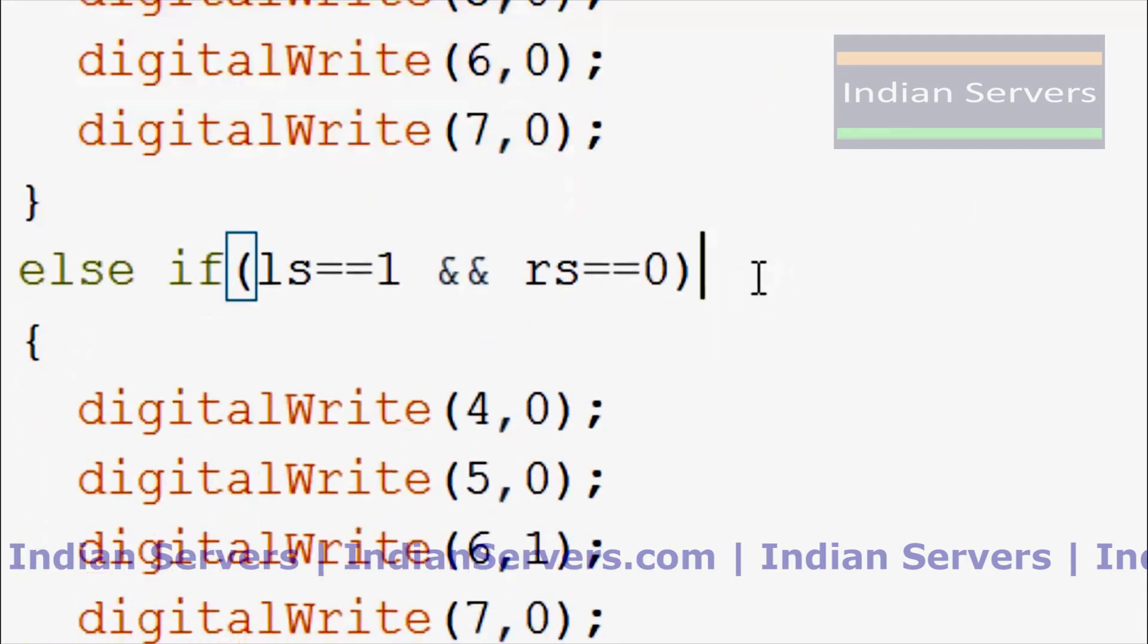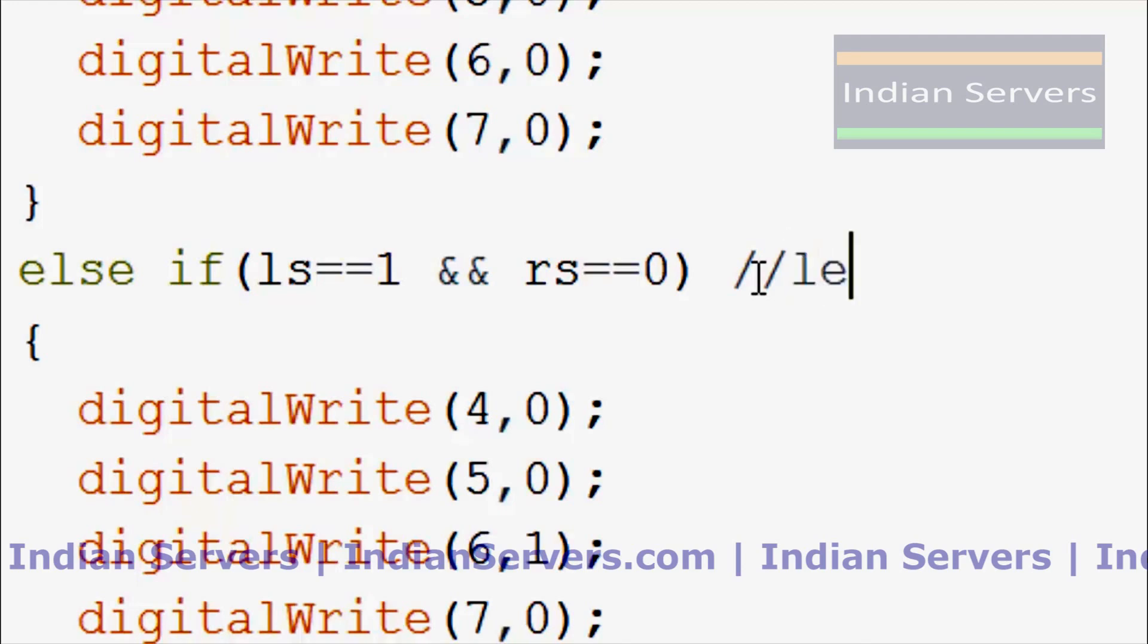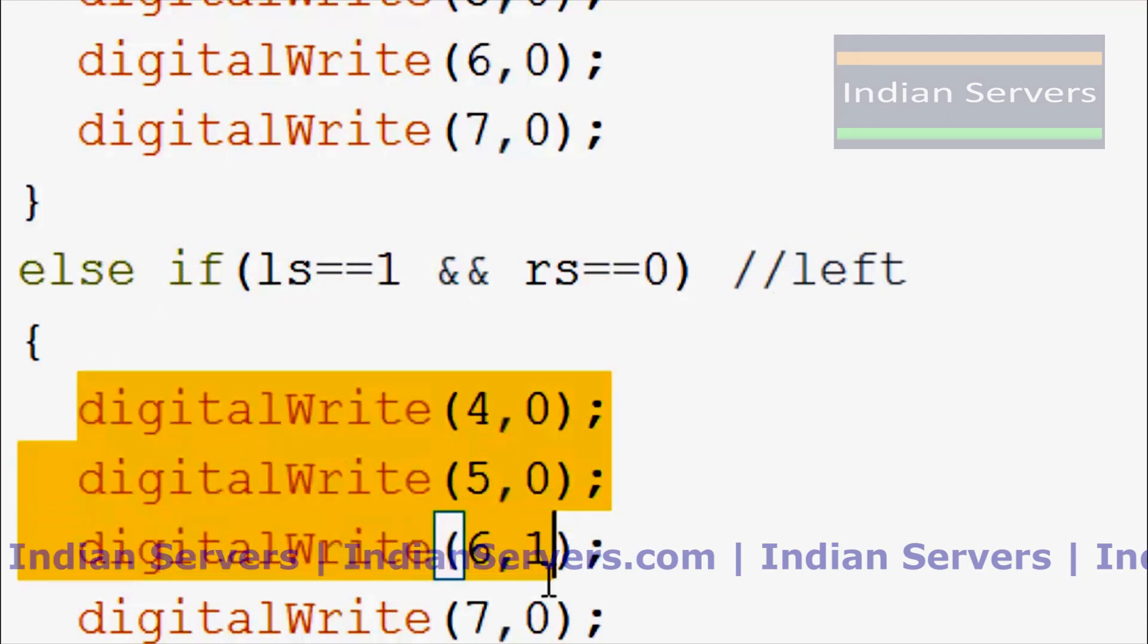And coming to one more condition, that is whenever left sensor is high and right sensor is low, at that time robot should take left turn. So this is the condition for the left turn.